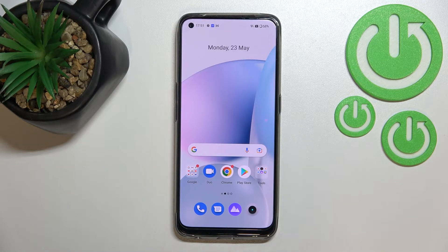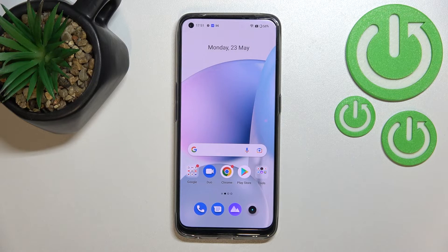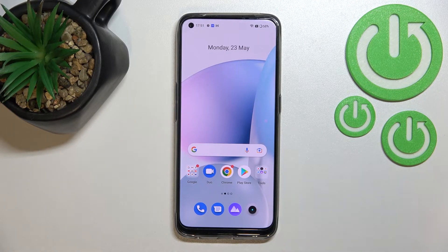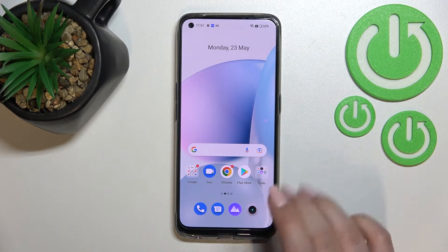Hi everyone. In front of me I've got the Realme 9, and let me share with you how to add or remove a Google account from this device — basically how to manage it.